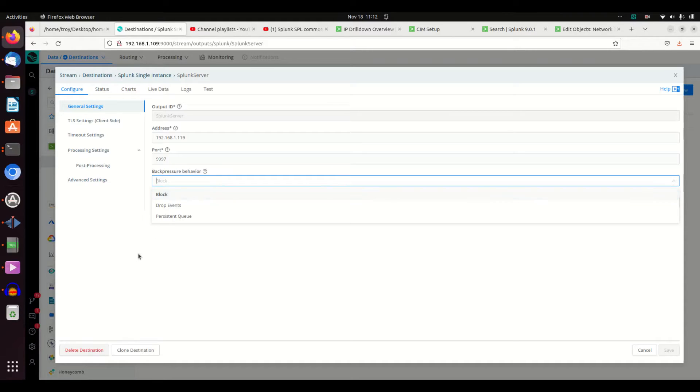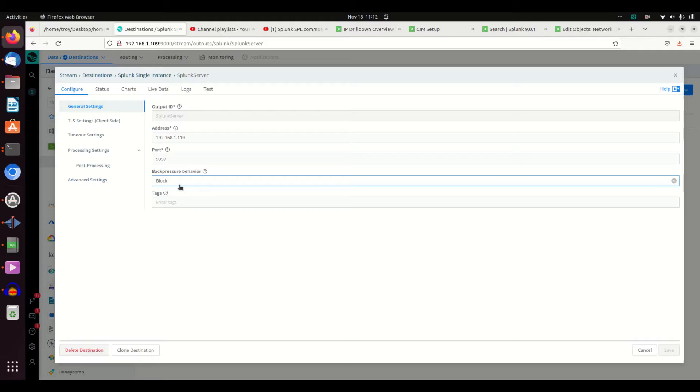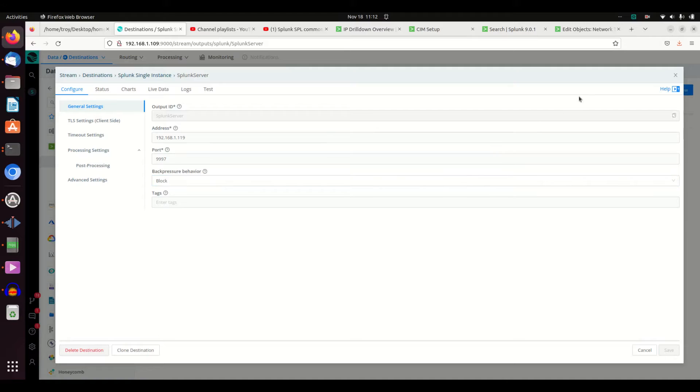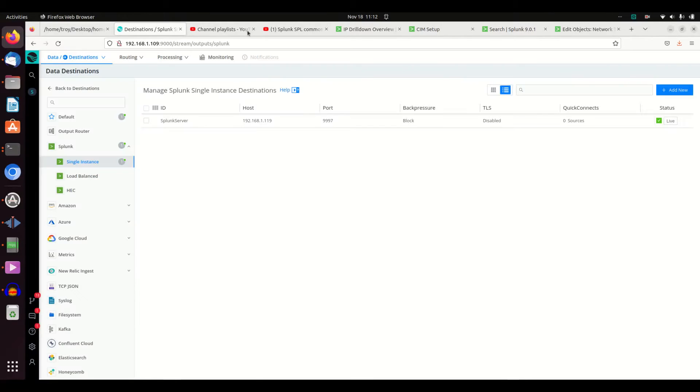And what do you do if you get too much back pressure? I chose block, but there's lots of things. You can do a persistent queue, keep it back, things like that. And boom, you have your data going straight into Splunk and you've got yourself set up with a source and a destination.